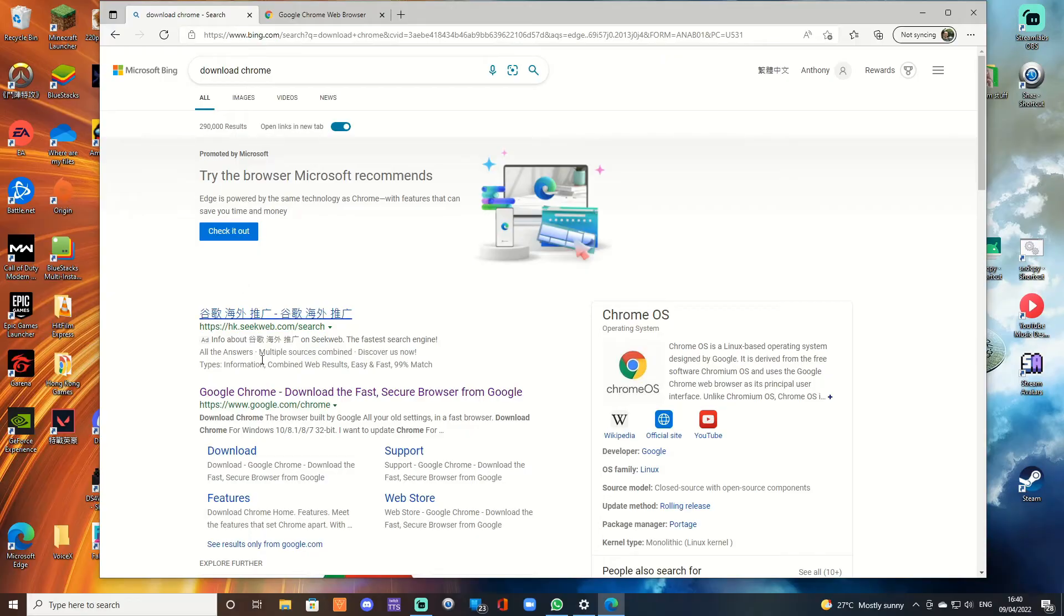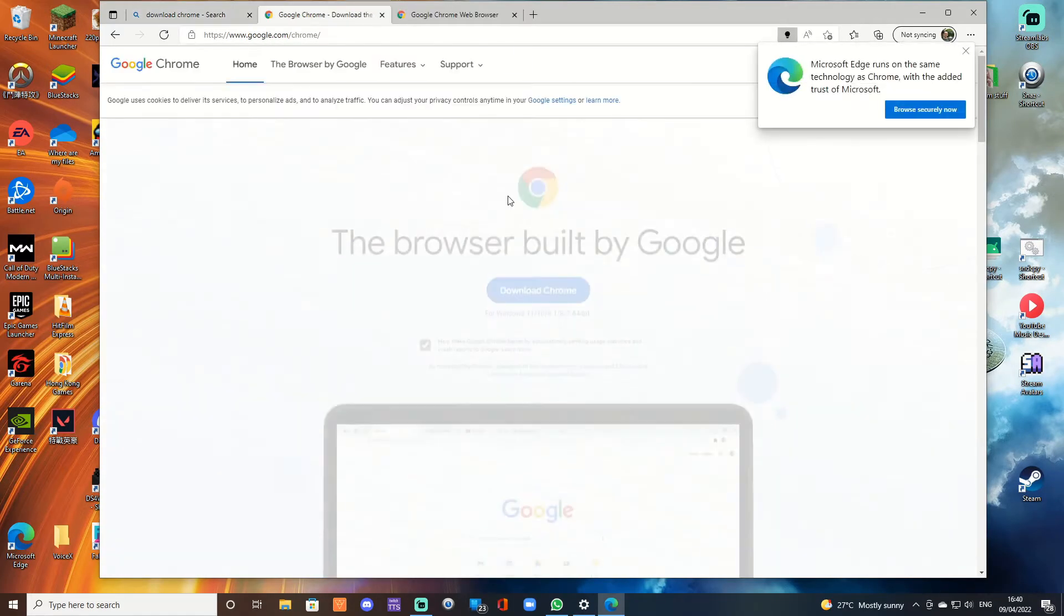All my Chrome shortcuts from this PC are gone. Back up your shortcuts first. Try the browser Microsoft recommends. Yeah.